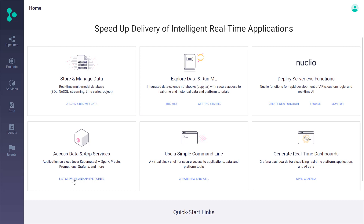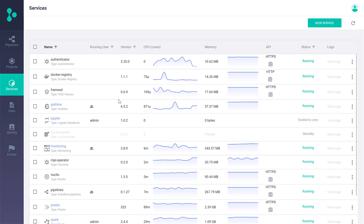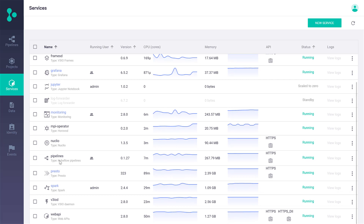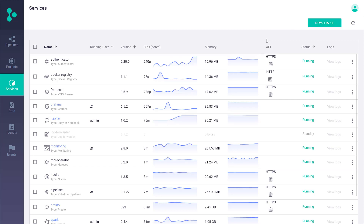Click on the services link and now I can see all the running services in my platform with real-time CPU and memory consumption. So I can see services like Spark and Presto, Kubeflow Pipeline, all kinds of management services like monitoring and logging, the Jupyter service, Grafana for visualization, and many more.